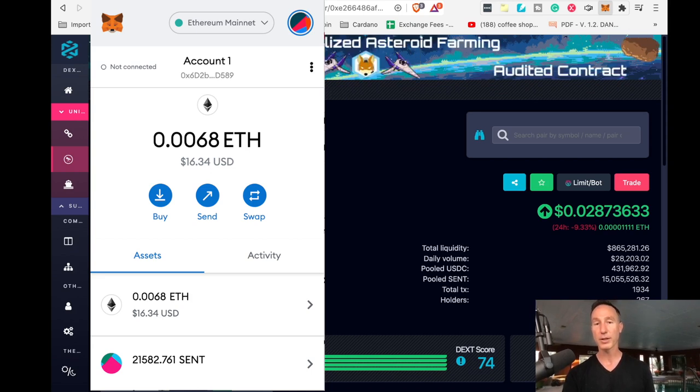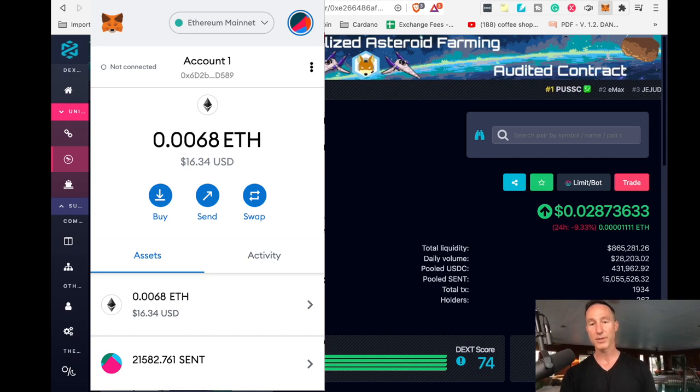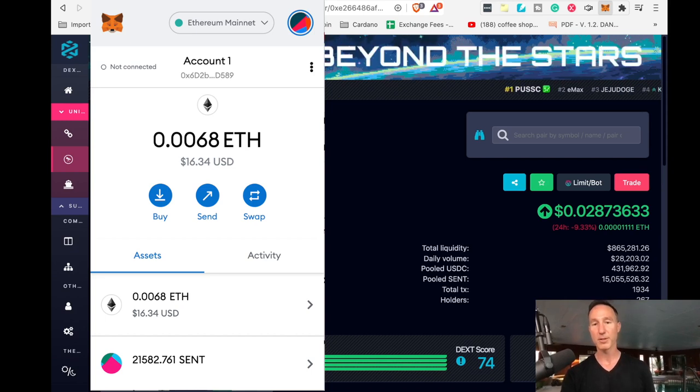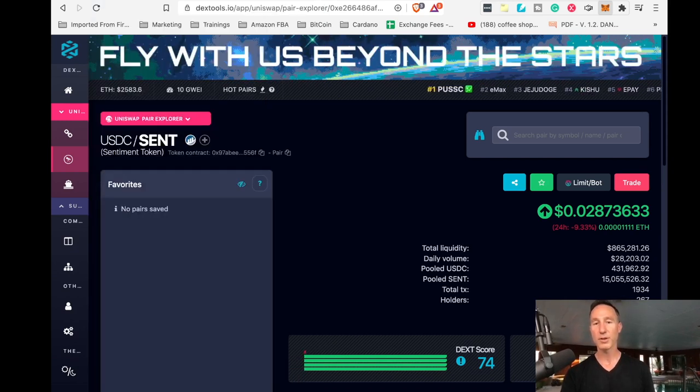So just go through that same process. Add a token, custom token, contract address, and then bam, it's already in there. So there is our sent token.